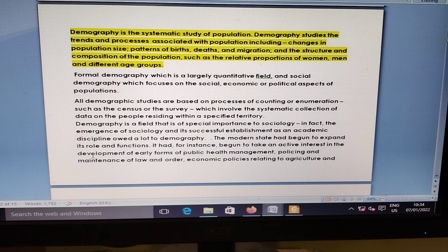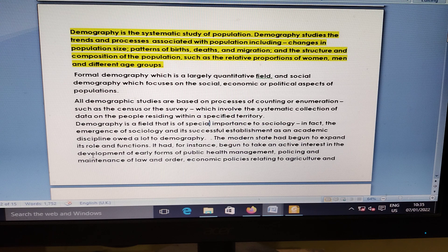Demography is a systematic study of population. Demographic studies cover trends and processes associated with population, including changes in population size and patterns of birth, death, migration, and the structure and composition of population, such as the relative proportion of women, men, and different age groups.